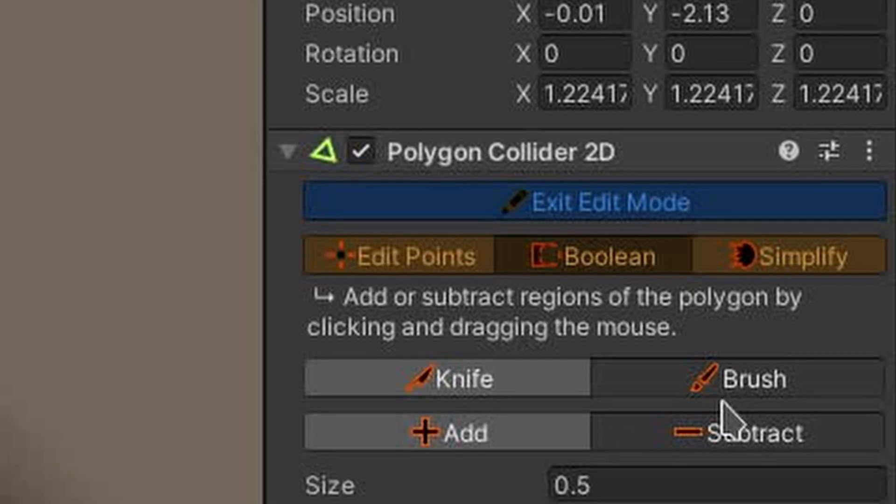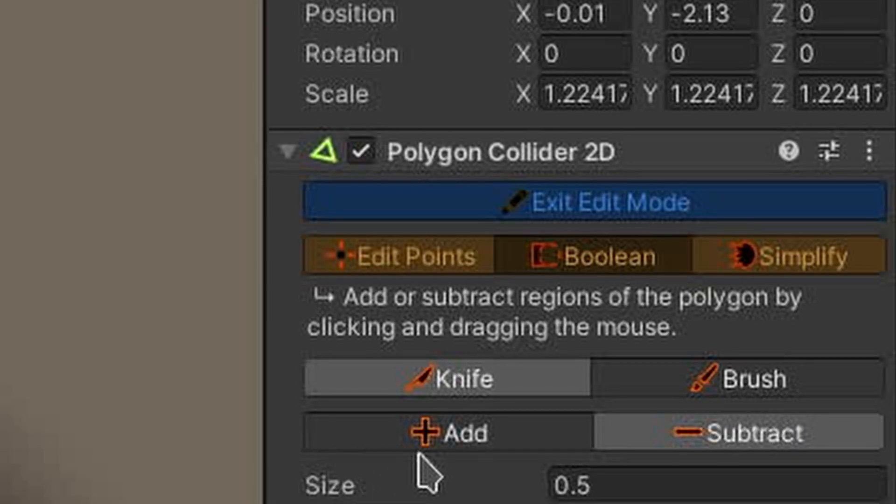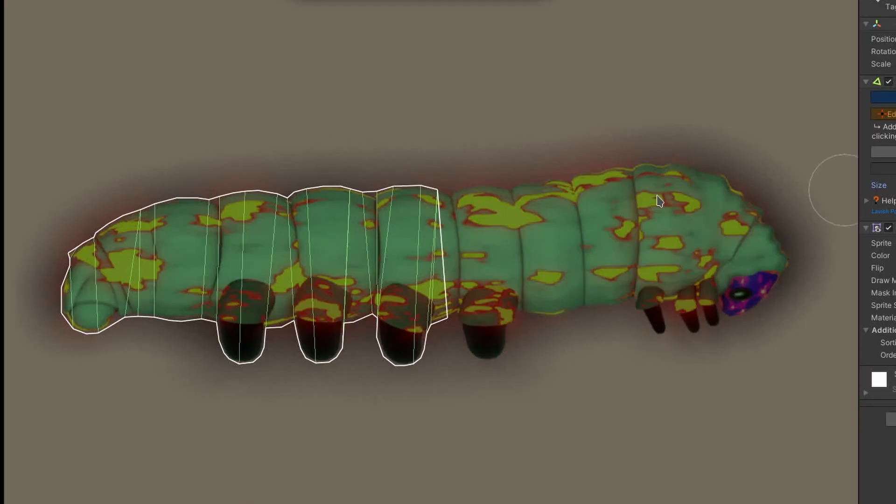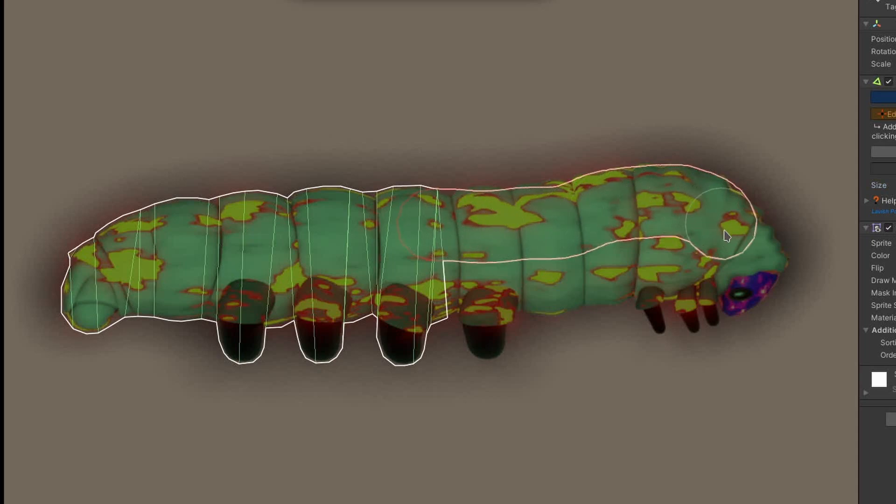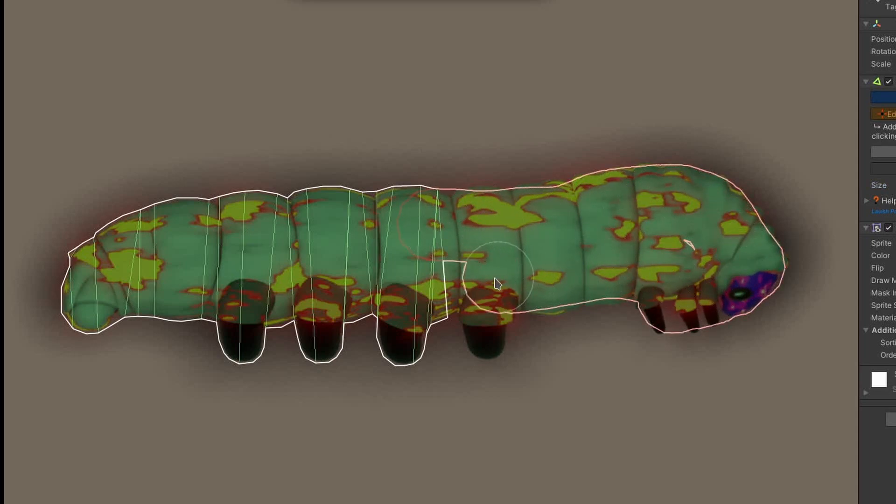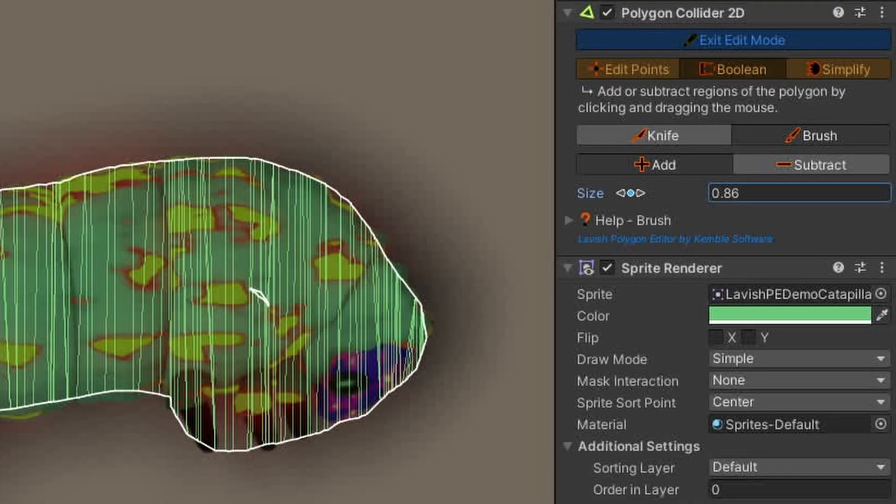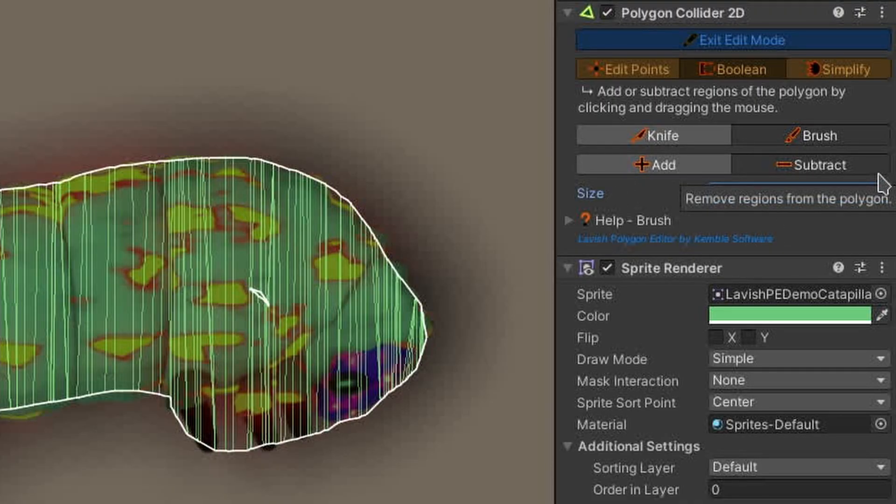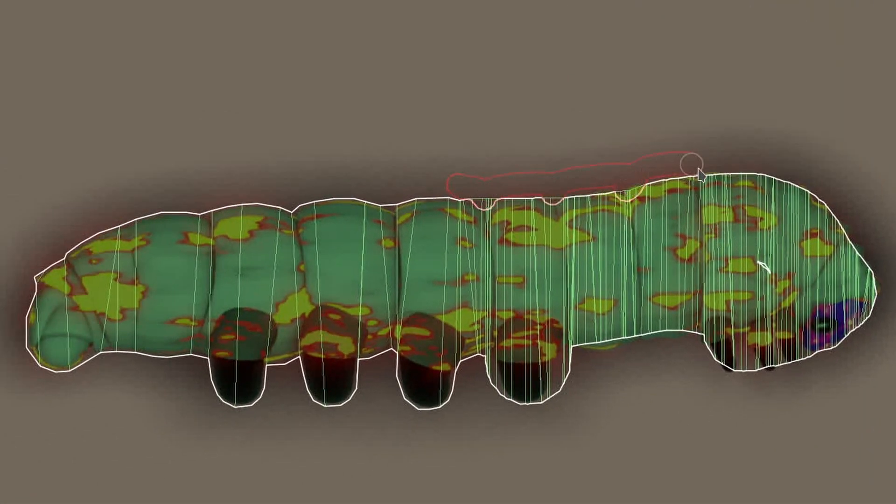Using the BRUSH option in ADD mode, I'll click and drag in the scene view to paint a region to add to the collider polygon. How cool is that? The diameter of the brush, or the width of the knife tool, can be changed with the size property in the inspector.